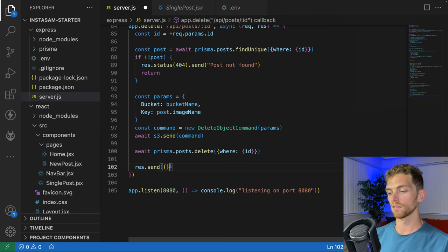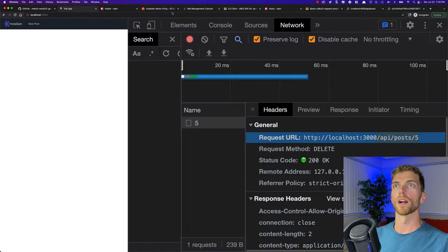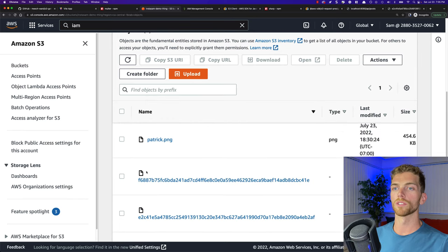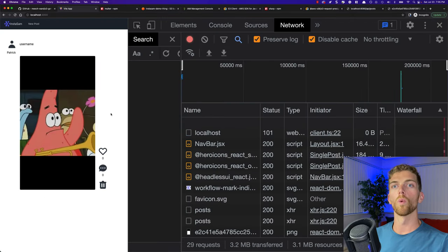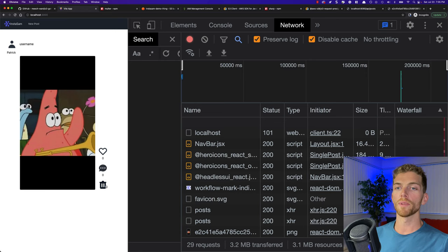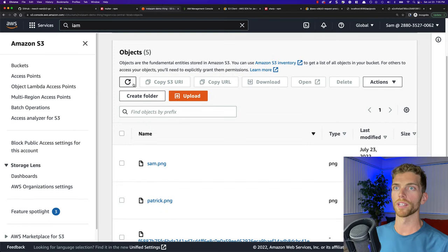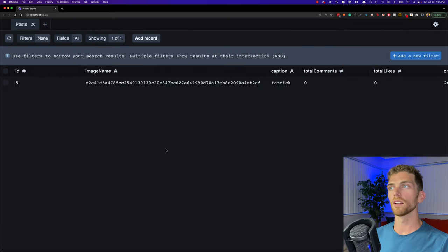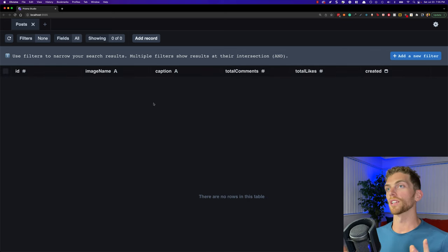The steps are: find it, delete it from S3, delete it from the database. Going back to the browser — I currently have one image on my client and five images in S3. I hit the delete button, it goes through all those steps, and refreshing S3 I should only have four images, which I do. Checking Prisma again, it's completely gone from the database. Deleting a single post, everything works as it should.